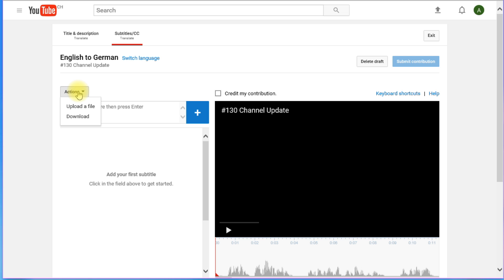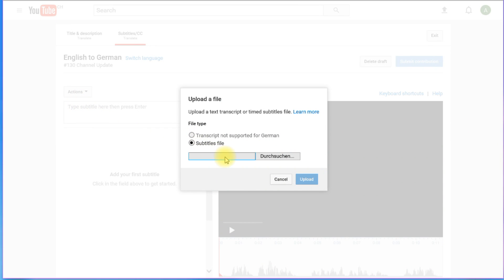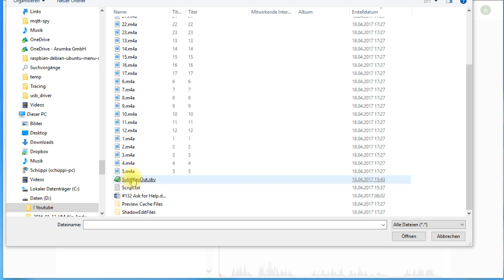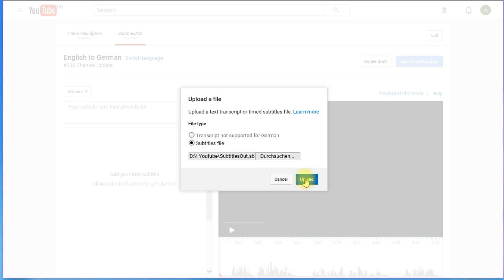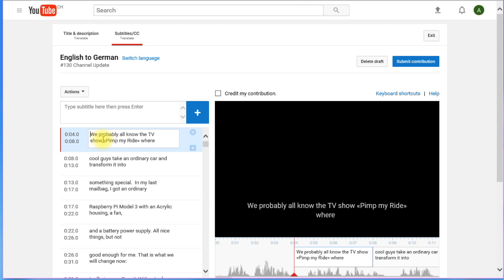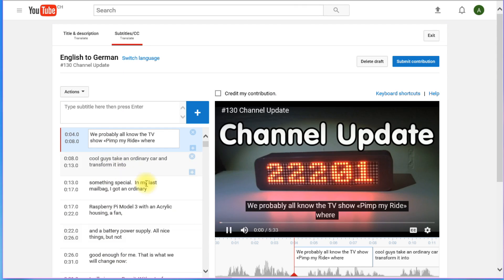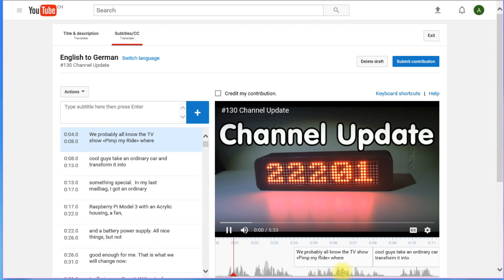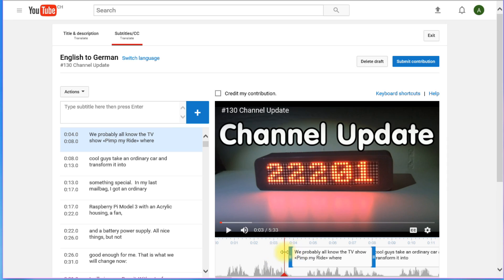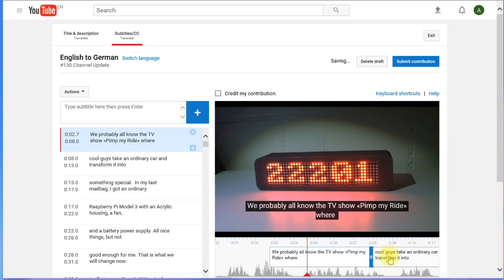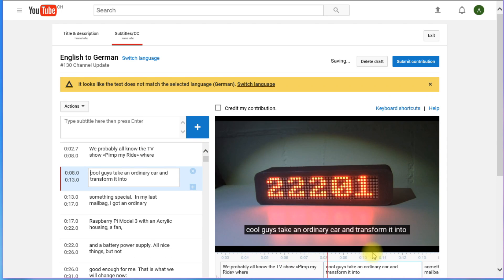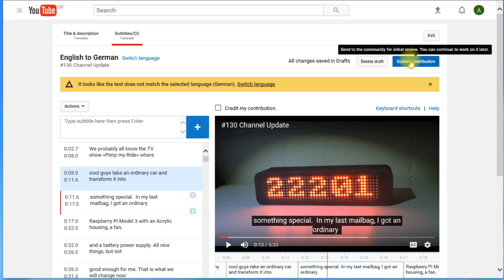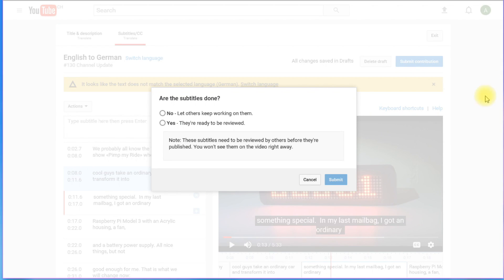Just choose the language and then upload your file with the translated text and the respective times when the subtitles have to appear. Then you can watch the video and adjust the times if necessary. At the end, you can submit it either to the community or for my approval. This is not too complicated.